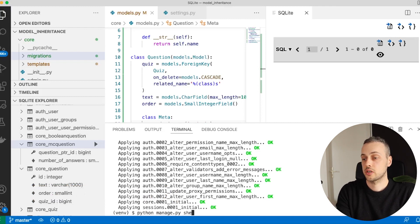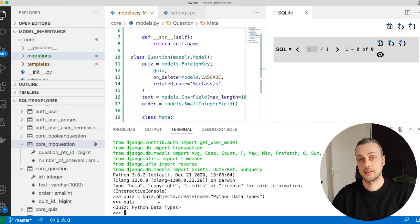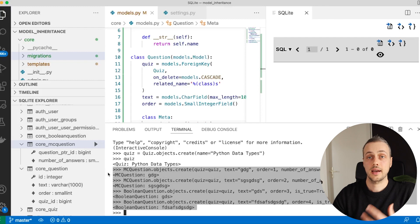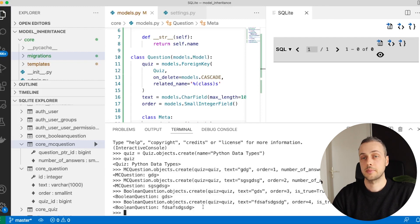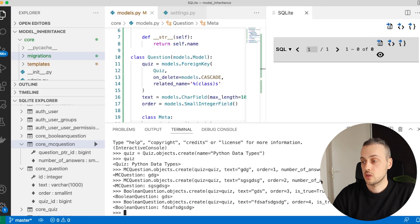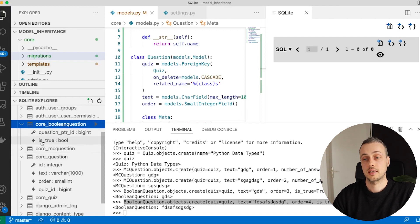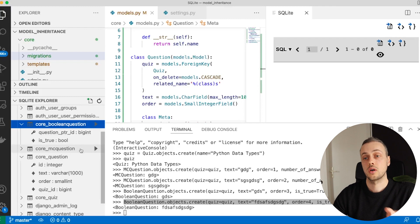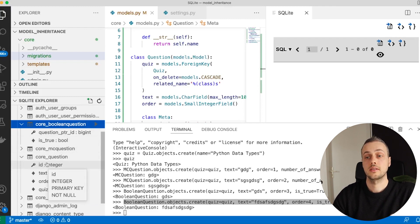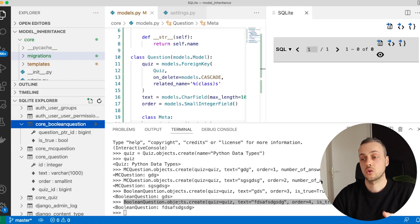Back in shell_plus, let's create the quiz instance again and add four questions — two MCQuestion and two BooleanQuestion — associating them with the quiz. Interestingly, when creating a BooleanQuestion, we pass the quiz, text, order, and is_true all to the .create() call. In the database, BooleanQuestion only stores is_true plus the pointer to question, but those parent fields are automatically translated and stored in the parent question table.